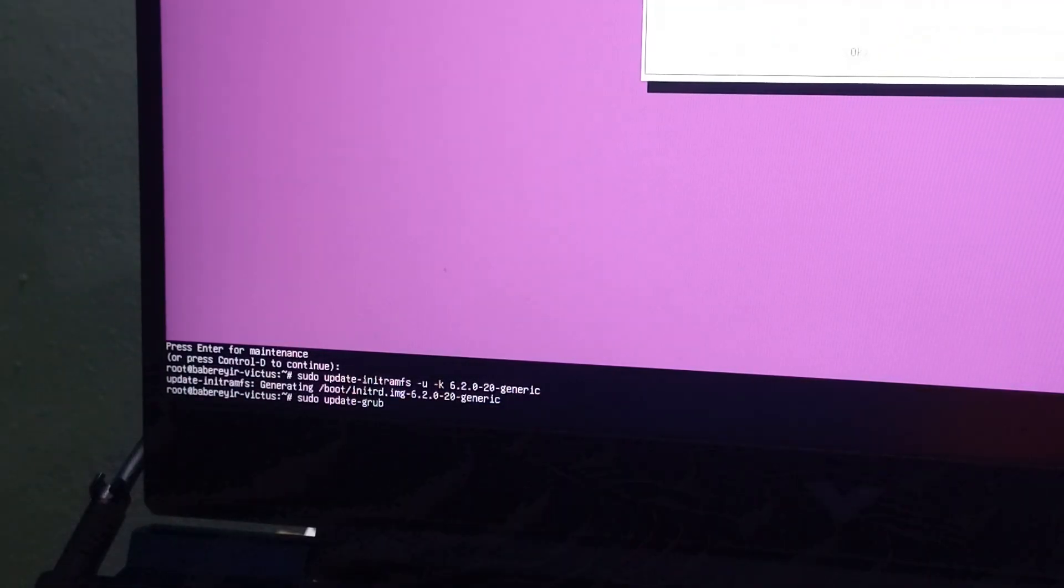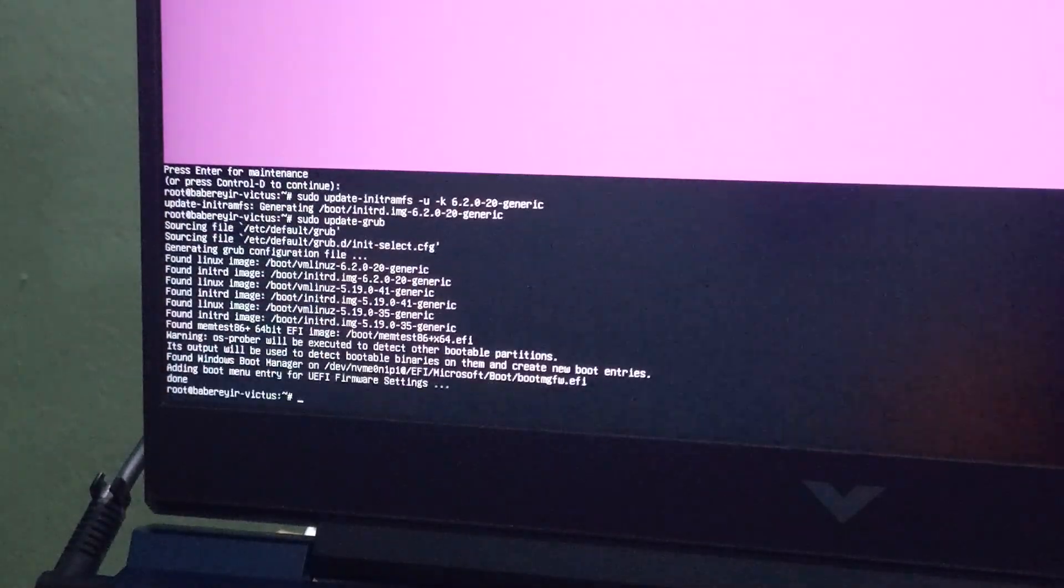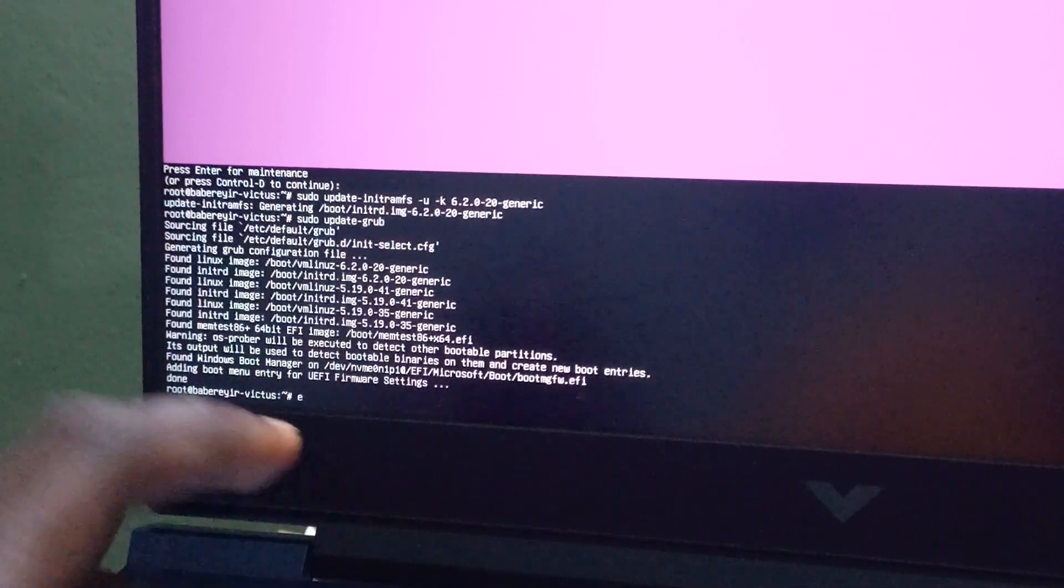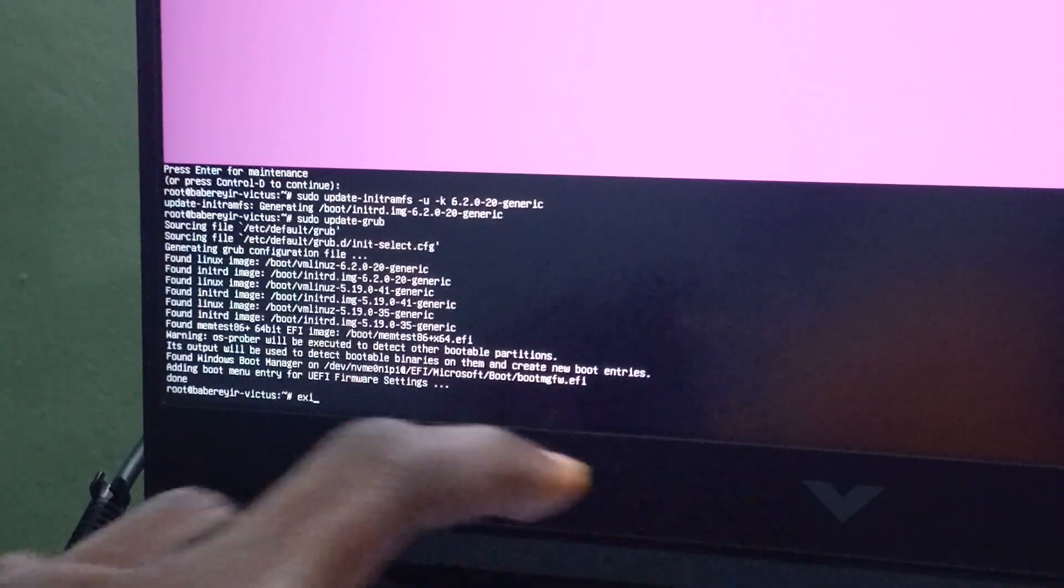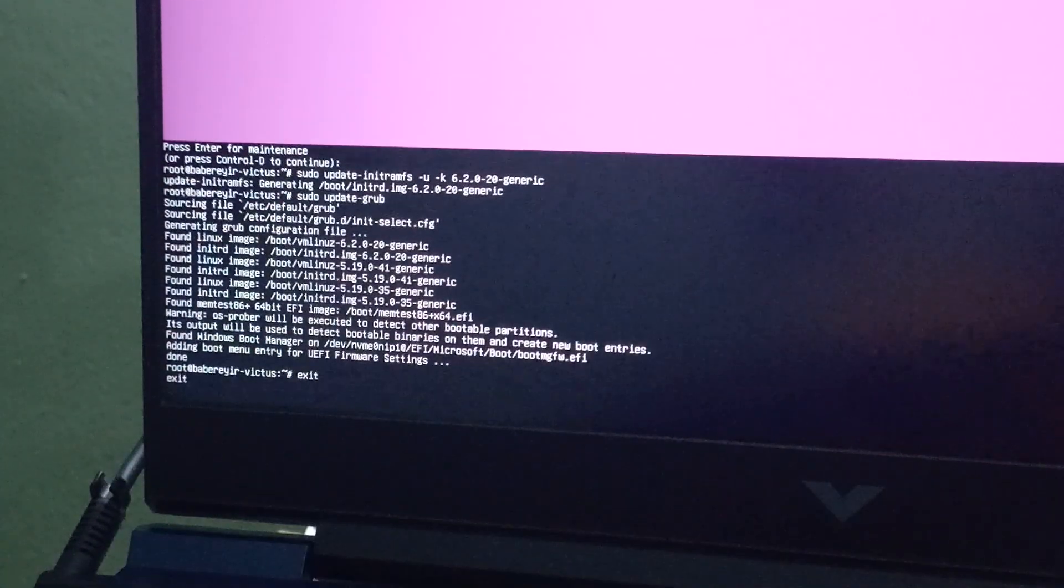Well, after that, you need to upgrade the grub loader as well, and then you are good to go. We can then exit and then reboot the PC.